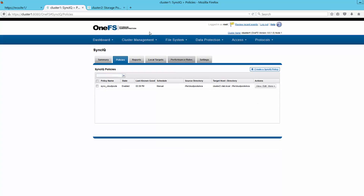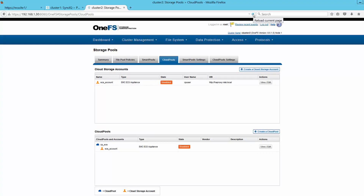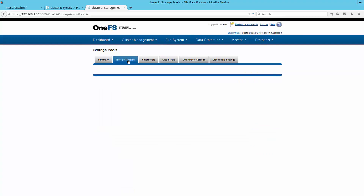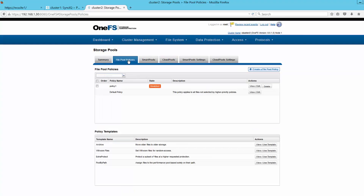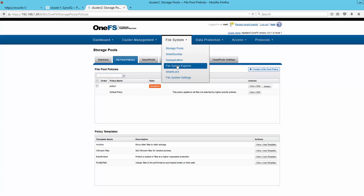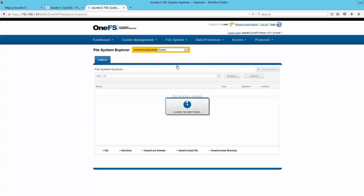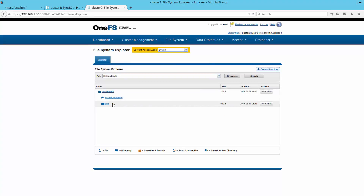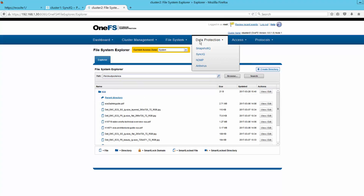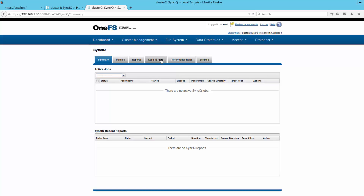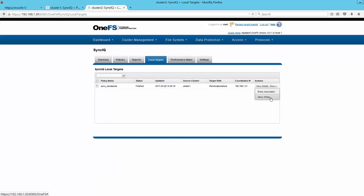Because a cloud pool can only be active on one cluster at a time, these are in a passive state shown as disabled. It also creates the target directory on this secondary cluster and replicates the SmartLink files. Now if Isilon cluster 1 became unavailable, we could simply allow rights to the archive directory on cluster 2, direct our users and applications to it, where they could continue to access, view, and modify the archive data.